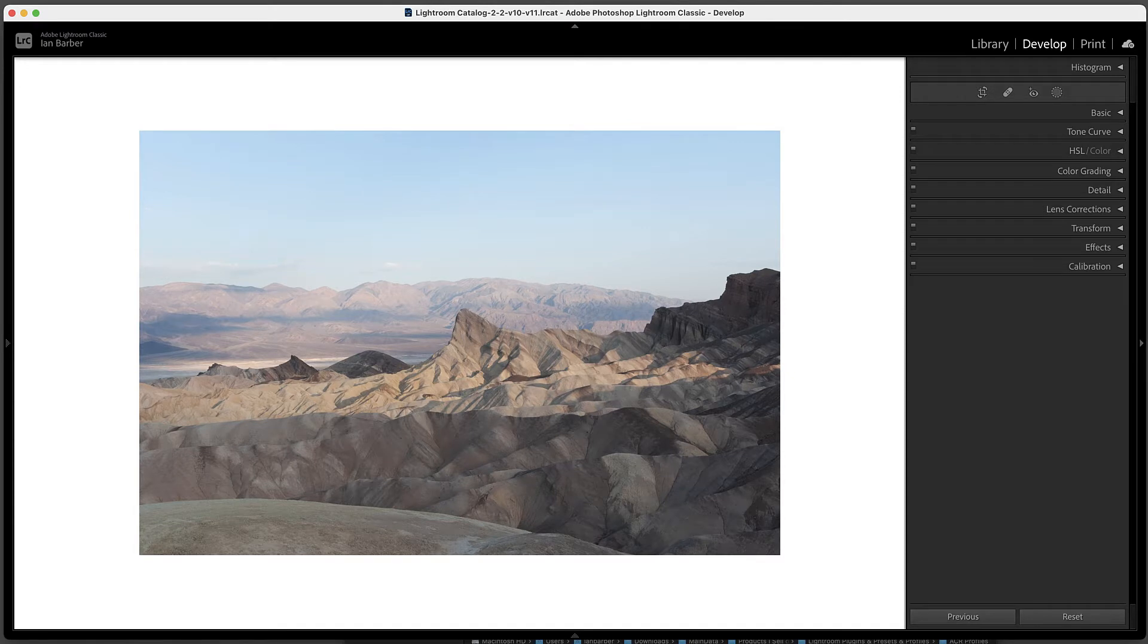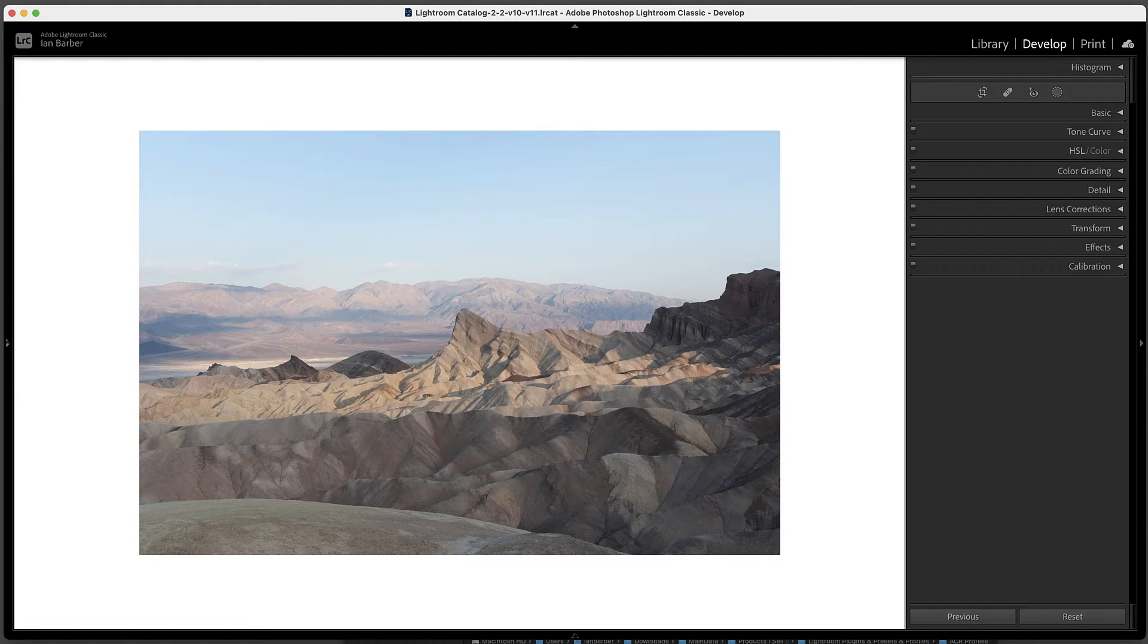In this quick video we're going to look at how we can install the profiles into Adobe Lightroom. Adobe Lightroom Classic has evolved over the previous versions and Adobe have made it really easy now for us to import these profiles.